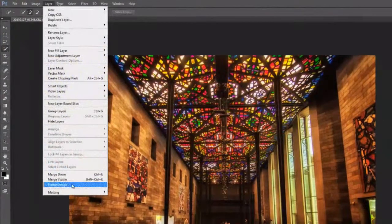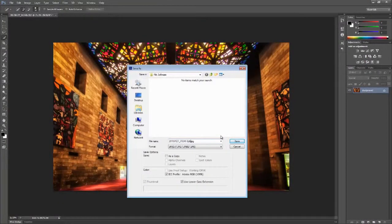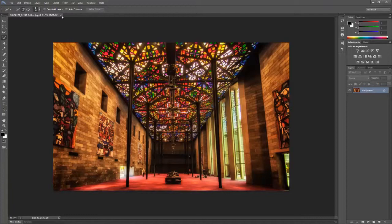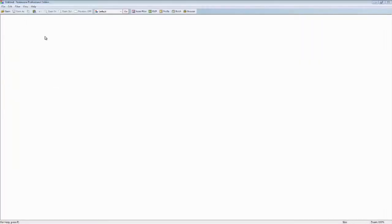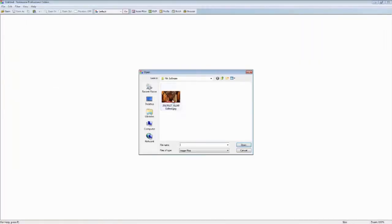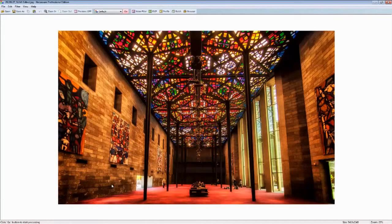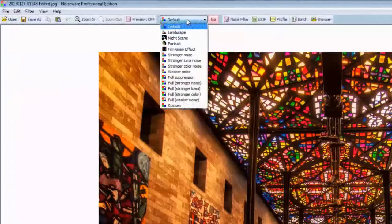So now let's go ahead and flatten the image and save it as a JPEG file. Now we're not entirely done. Let's close the image out and load it into a piece of software that takes the noise out of it. I use something called Noiseware from Imageonomics. I've gone ahead and loaded the image in there.